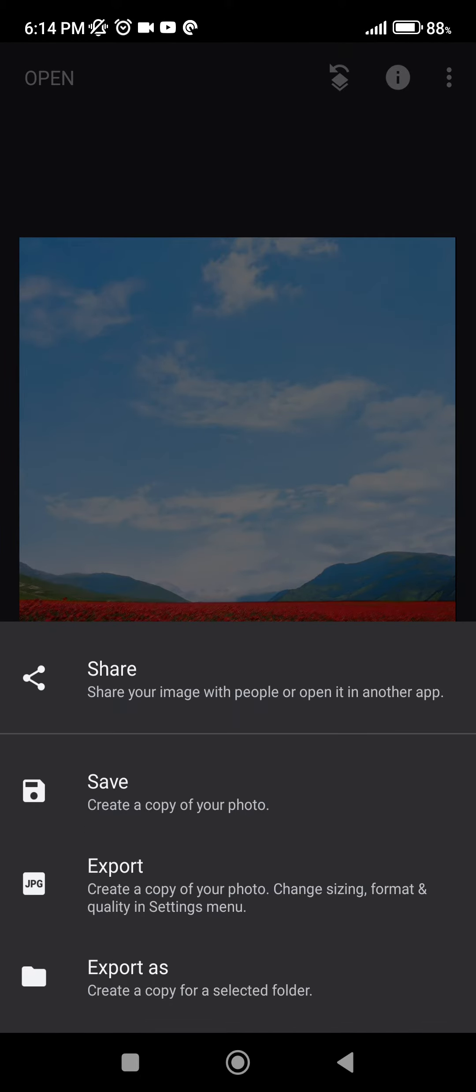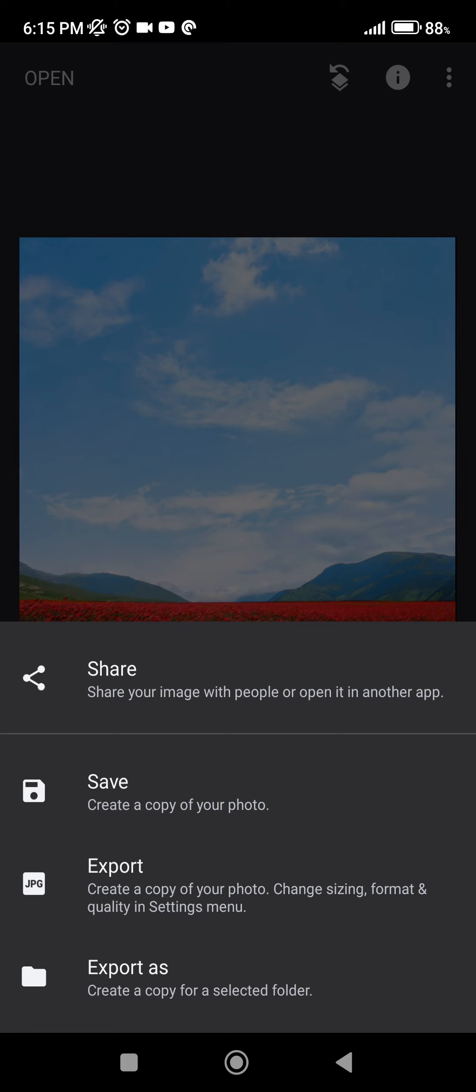Share, which will share it to our friends on our preferred platform. Save, which will save our image. Export, which will also save our image but adjust it as we set it in the settings menu. And export as will save our image to our preferred folder. We're going to click on save.